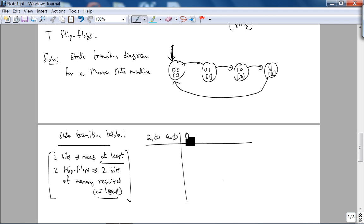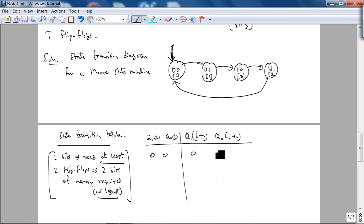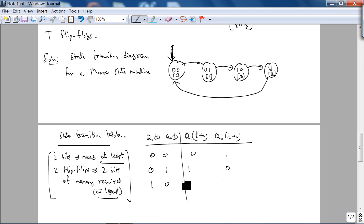So then what is the next state? If you are at 0, 0, you go to 0, 1. If you are at 0, 1, you go to 1, 0. If you are at 1, 0, you go to 1, 1. And if you are at 1, 1, you go to 0, 0.